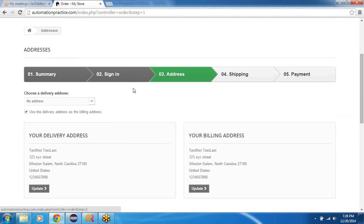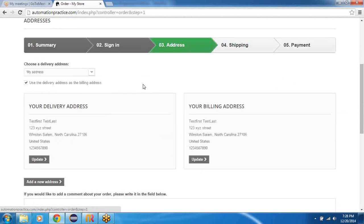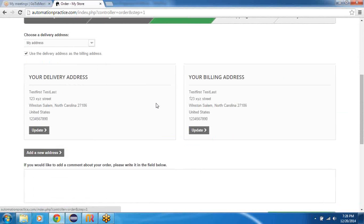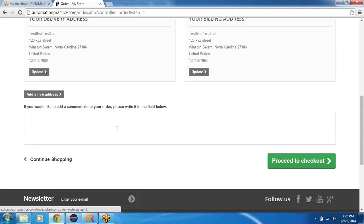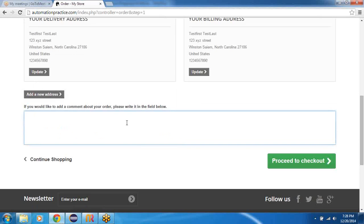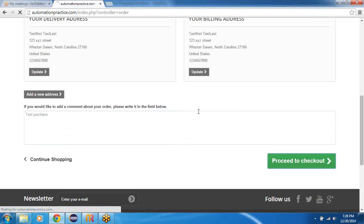Once you complete that operation successfully, you would be on the address page where you would quickly check if the address is correct. And then let's say I would like to do a test purchase or something like that. I'd like to type some text here, and then I would say proceed to checkout.